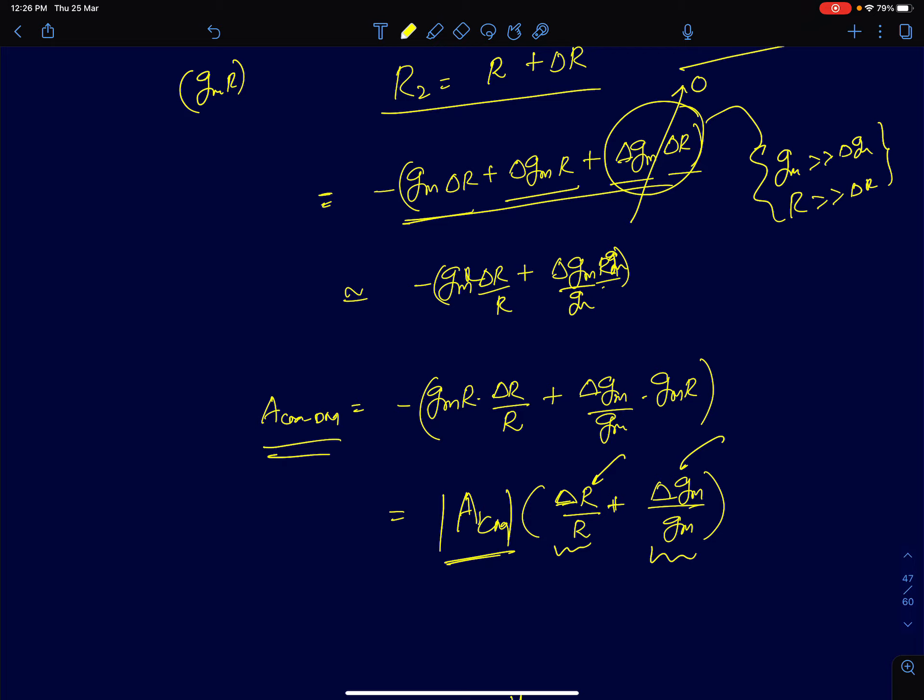I will stop at this point. In the next lecture, we will start discussing ACM-DM for current biased differential amplifiers.